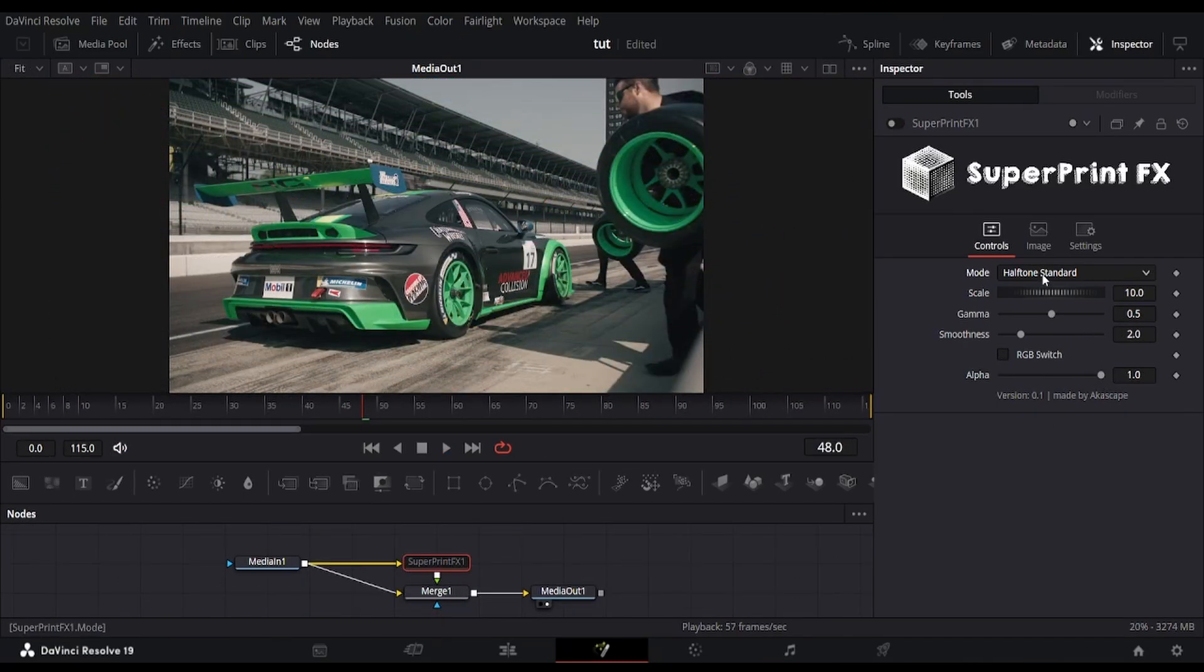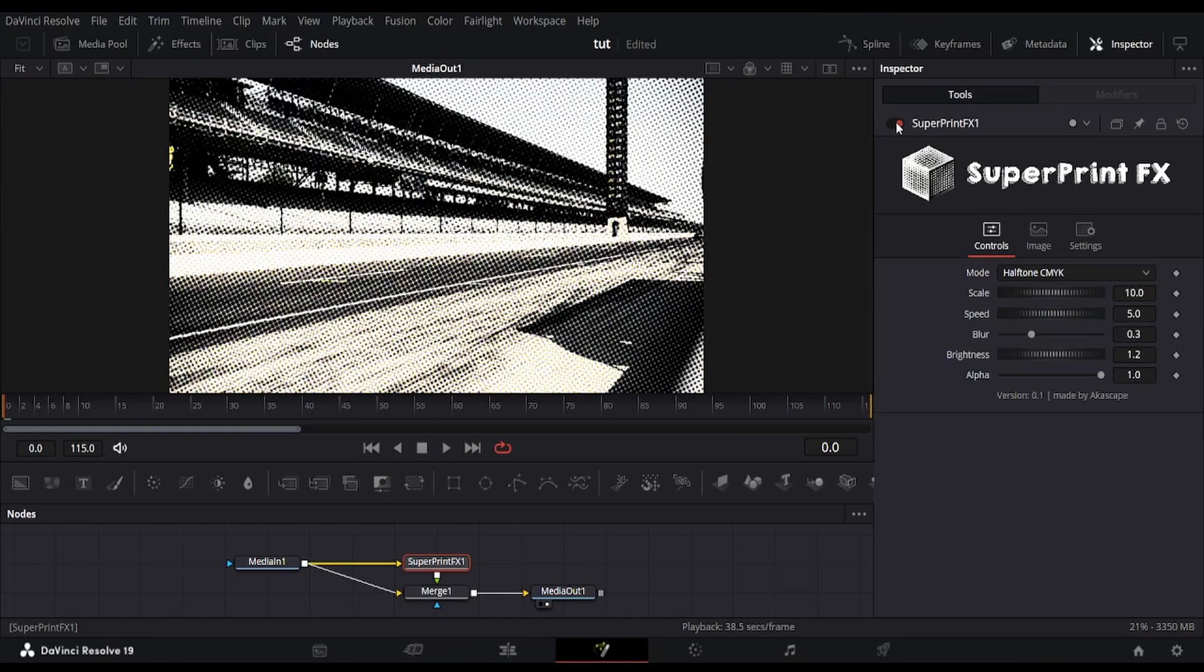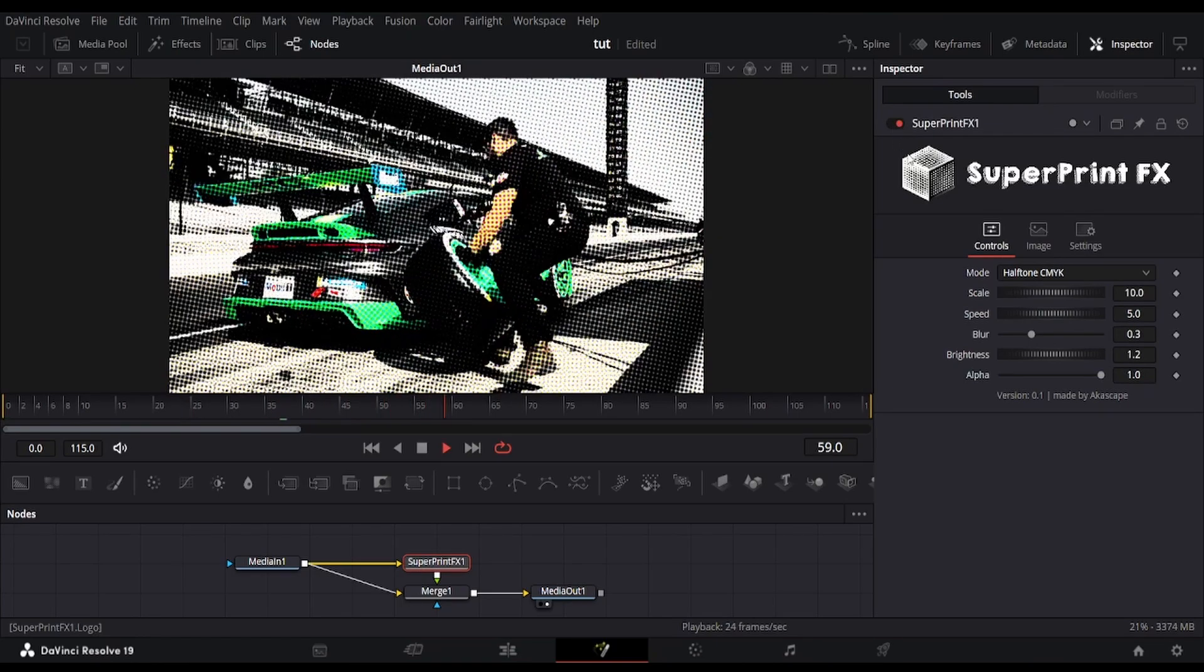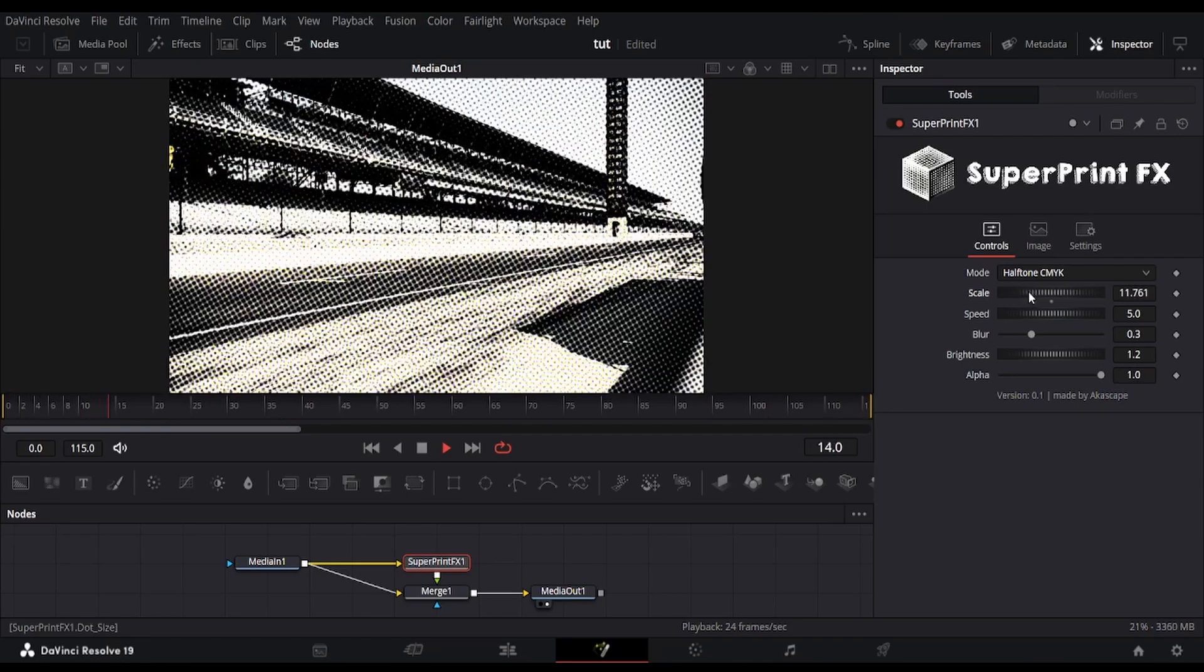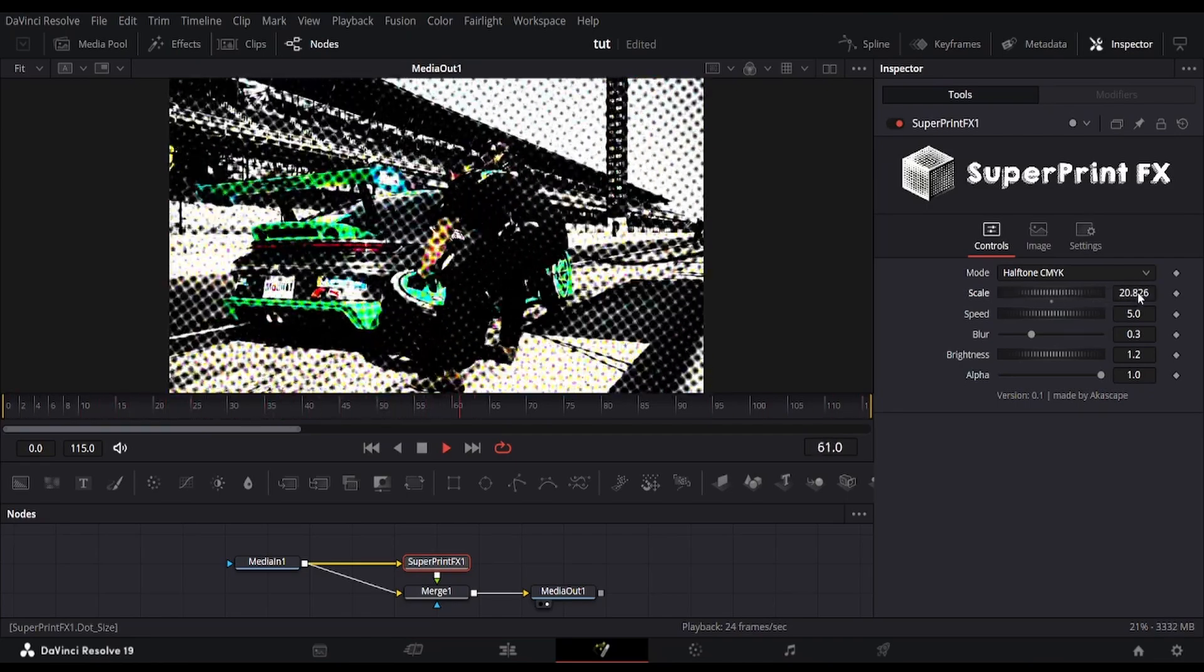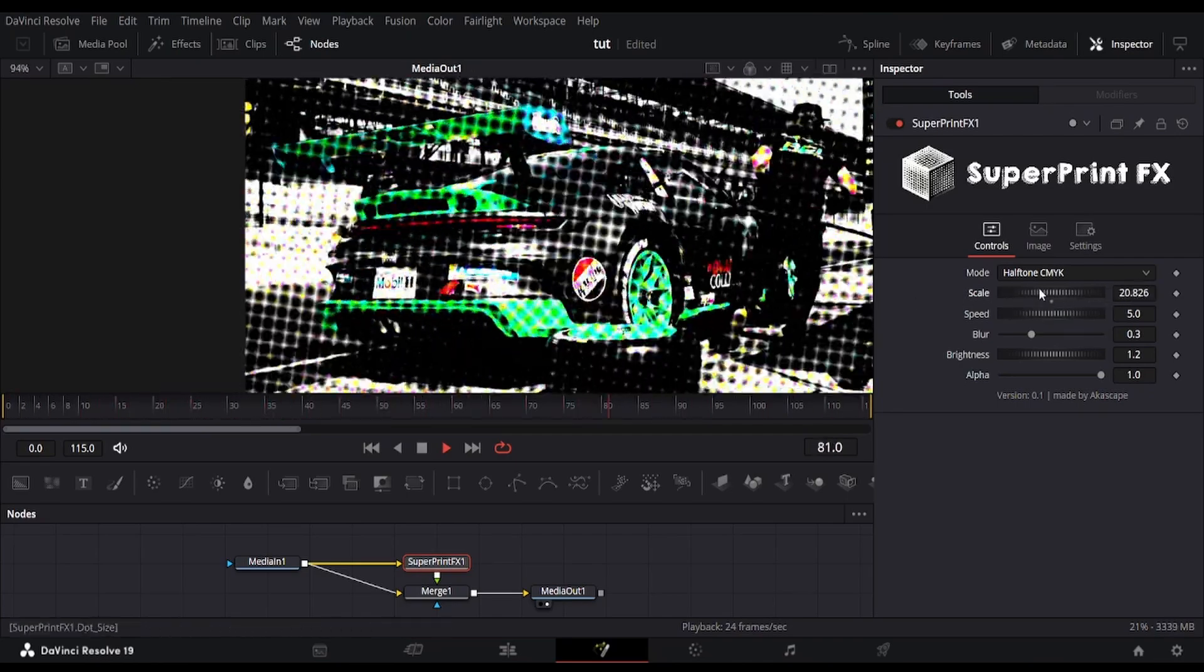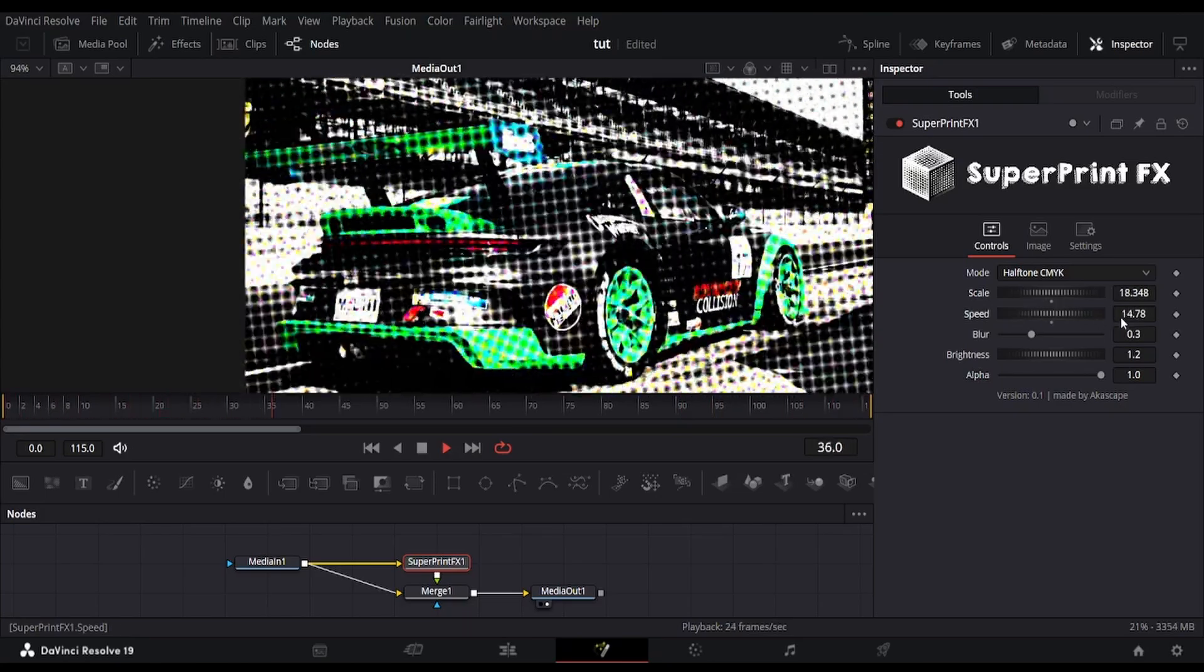The next mode we have is the halftone CMYK, which is an animated effect. It simulates continuous tone images using dots of cyan, magenta, yellow, and black inks. You can see the dots rotate at particular angles randomly. We can adjust the speed of the rotation.